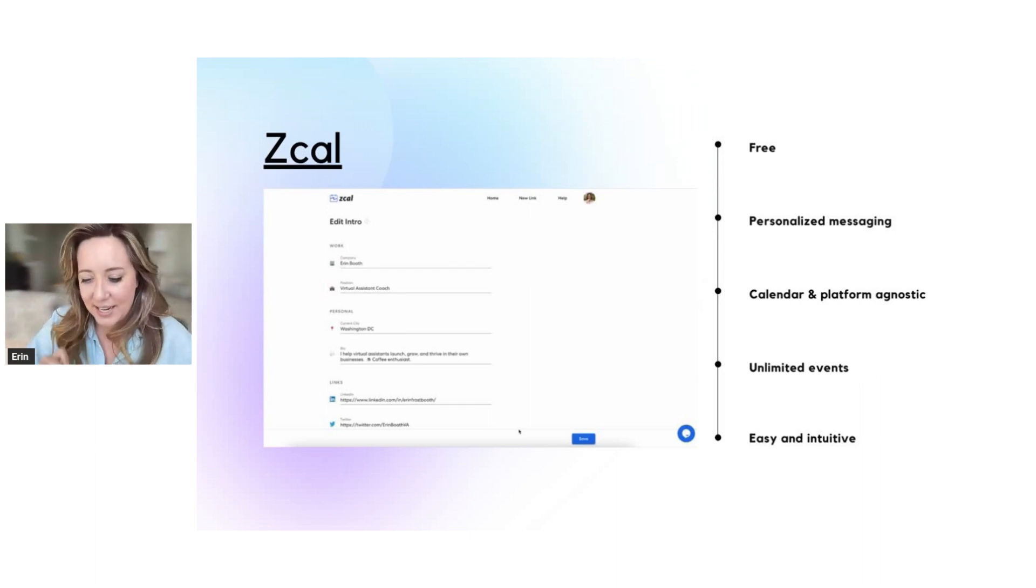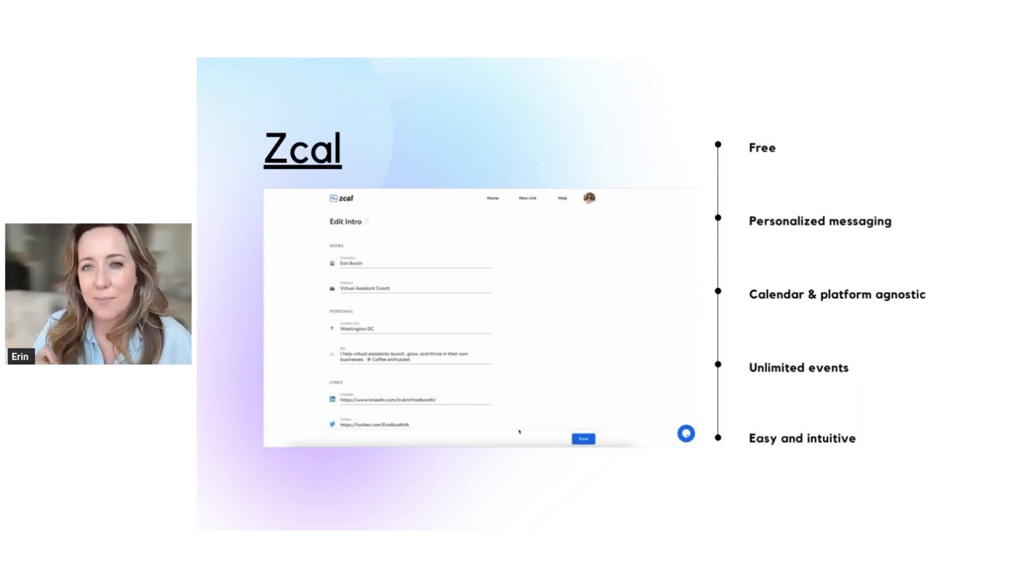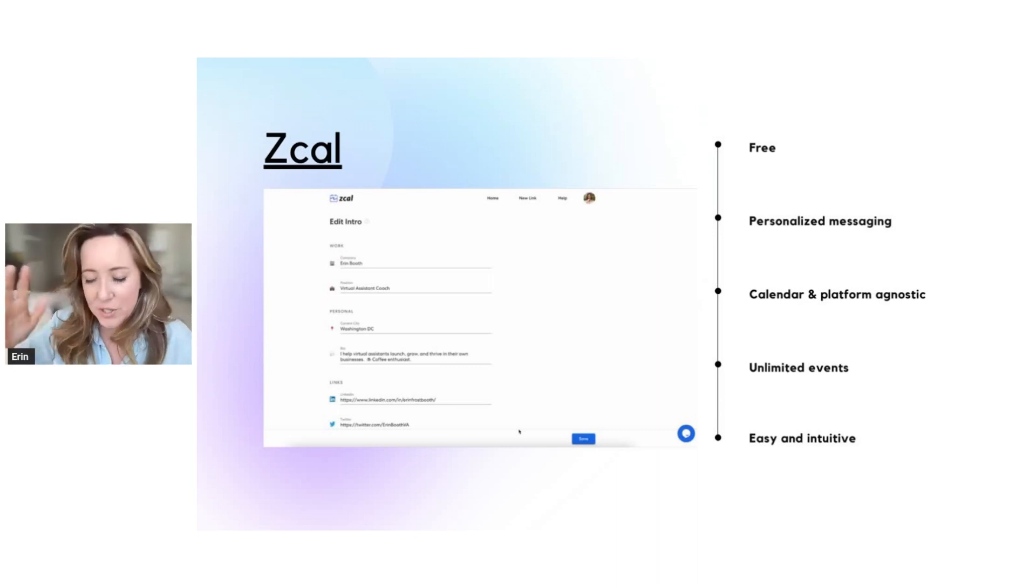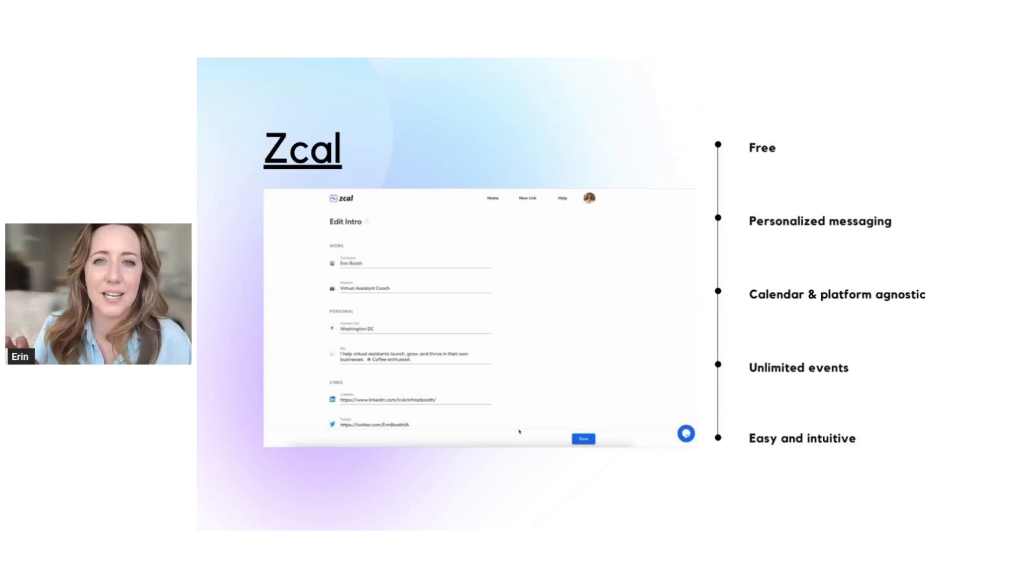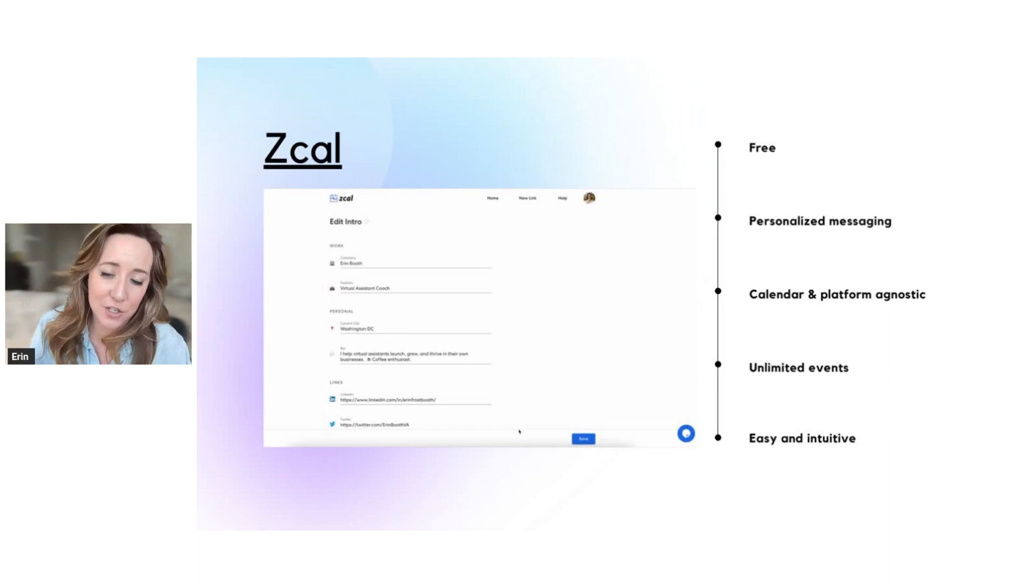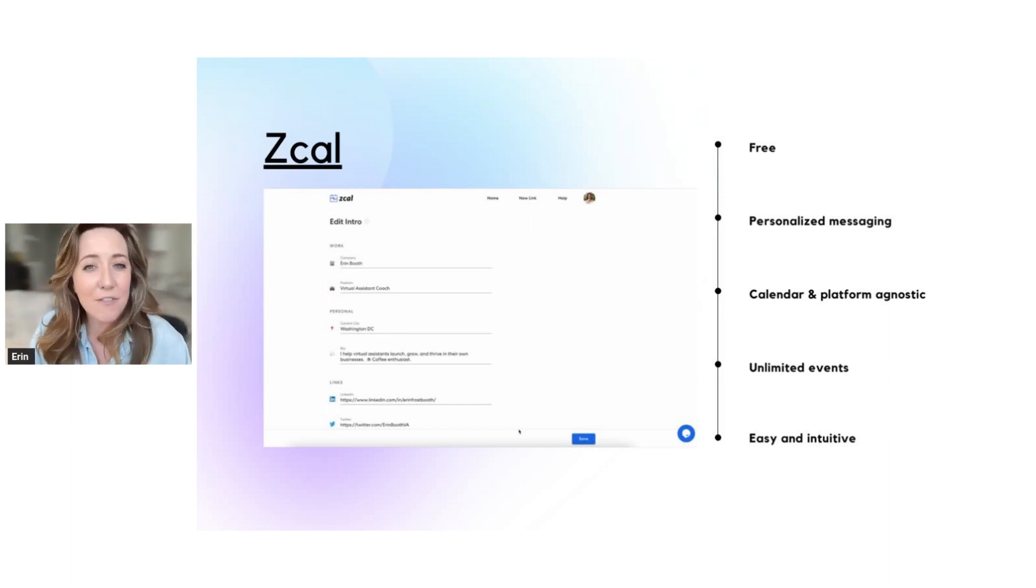Once they click on a time, a link gets automatically sent out to you and this person. So it just really eliminates the back and forth work of you having to input calendar details, send invitations, et cetera, et cetera.